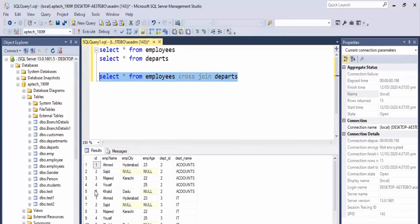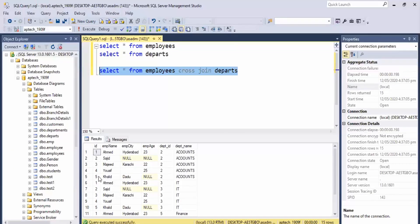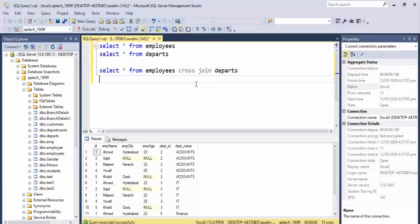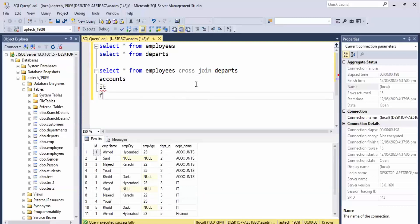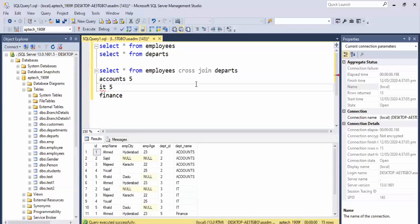Look at the 5 records in the left table combined with the second table. The first department is Accounts, so all 5 records from the first table are multiplied by Accounts. Then all 5 records are multiplied by IT, and finally they are multiplied by Finance. So we get 5 records for Accounts, 5 records for IT, and 5 records for Finance.